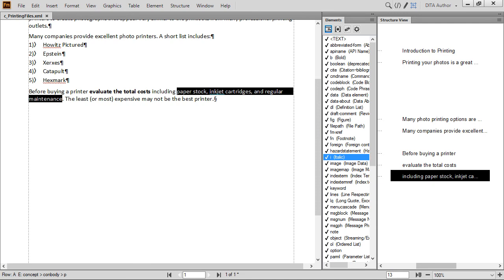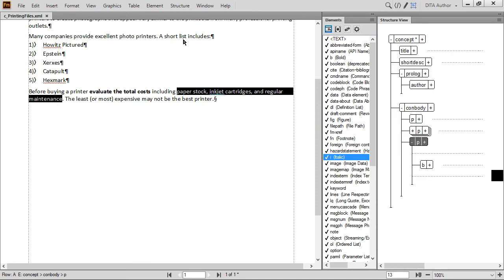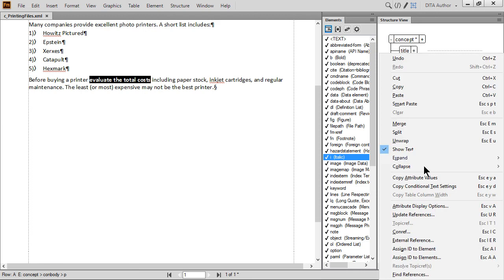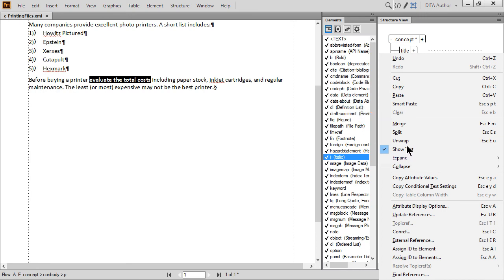Let's unwrap the B element as well. Select the B element from Structure View. The element is highlighted in both the Structure View and in the document. Now just right-click the element and select Unwrap to remove the structure and the format, but keep the content.